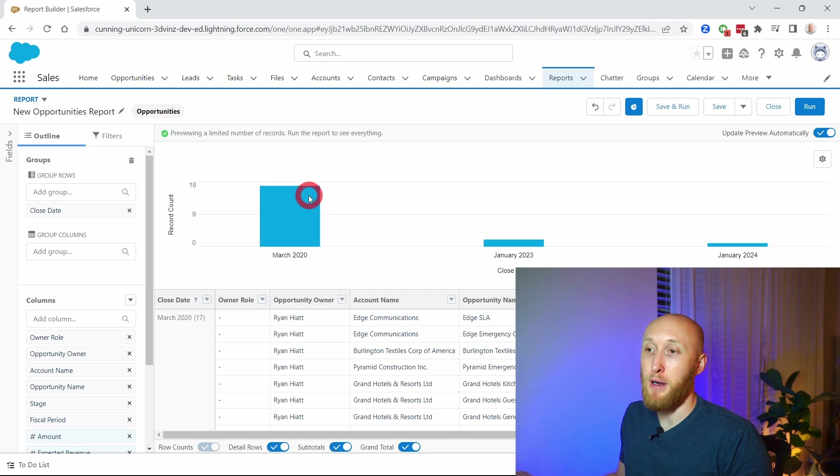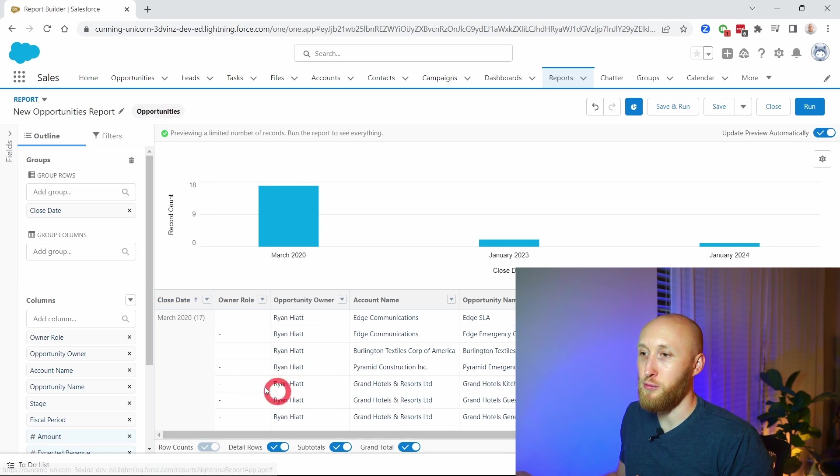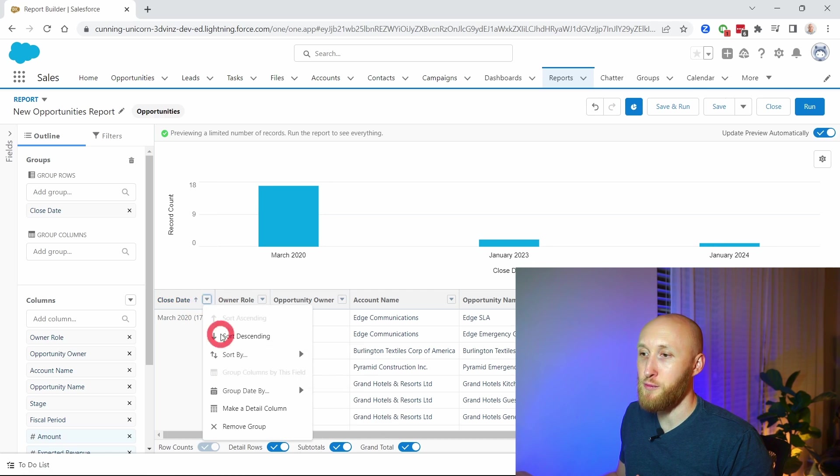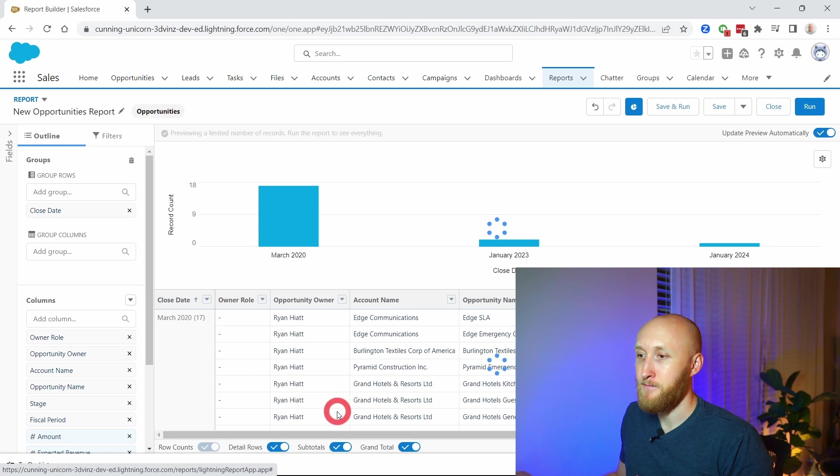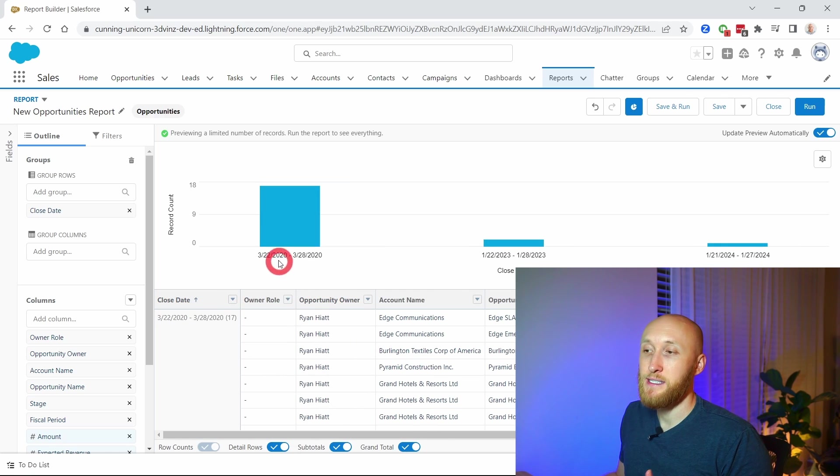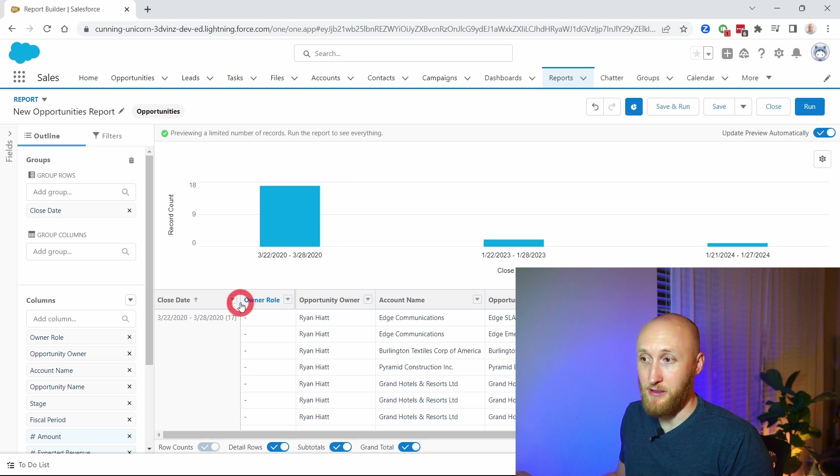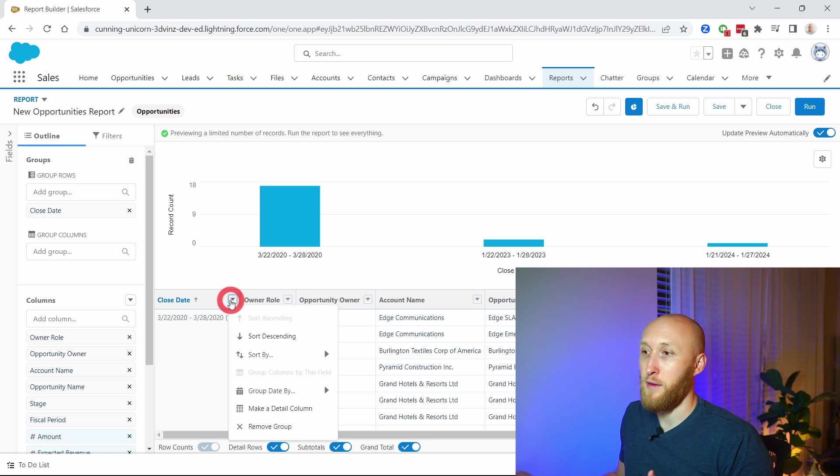If I were to change that to group by week, you'll now notice that it's showing different weeks that these close dates are appearing, and so on and so forth.